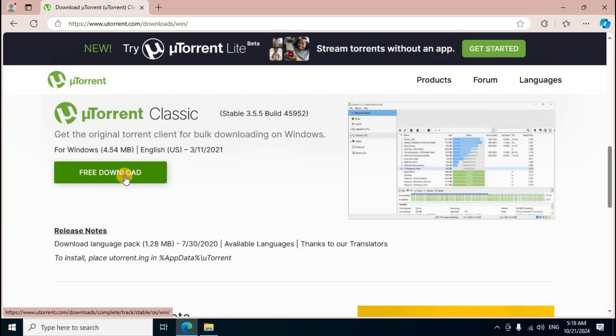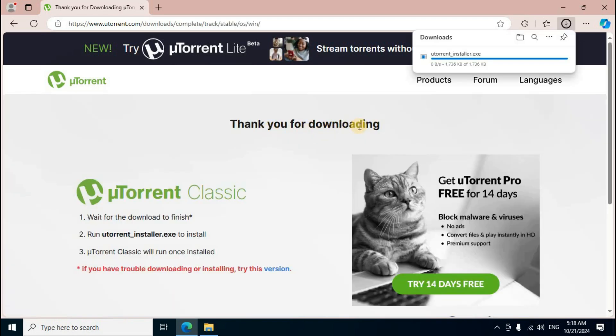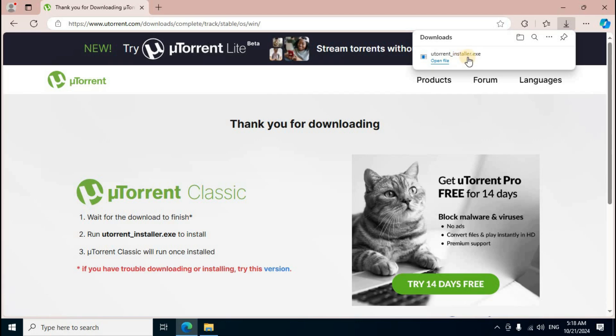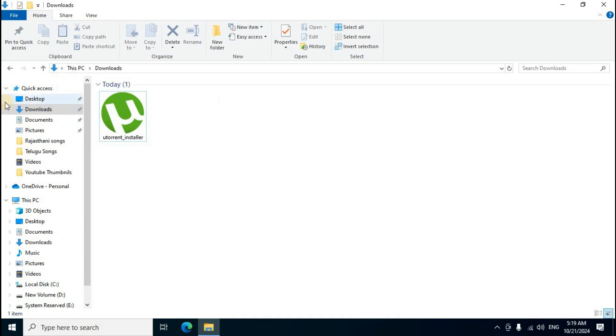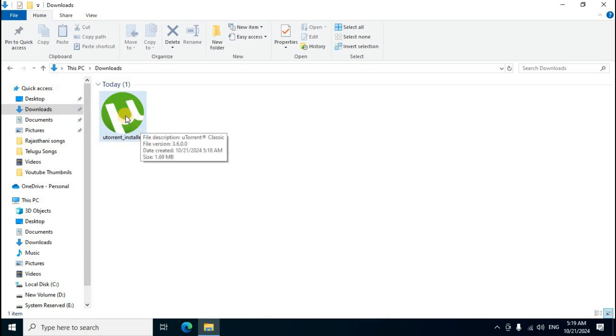Thank you for downloading appears, and the uTorrent installer .exe file begins downloading. Once the download completes, close the browser. Open File Explorer from the desktop, and on the left side select the Downloads folder where the uTorrent installer .exe file is displayed.